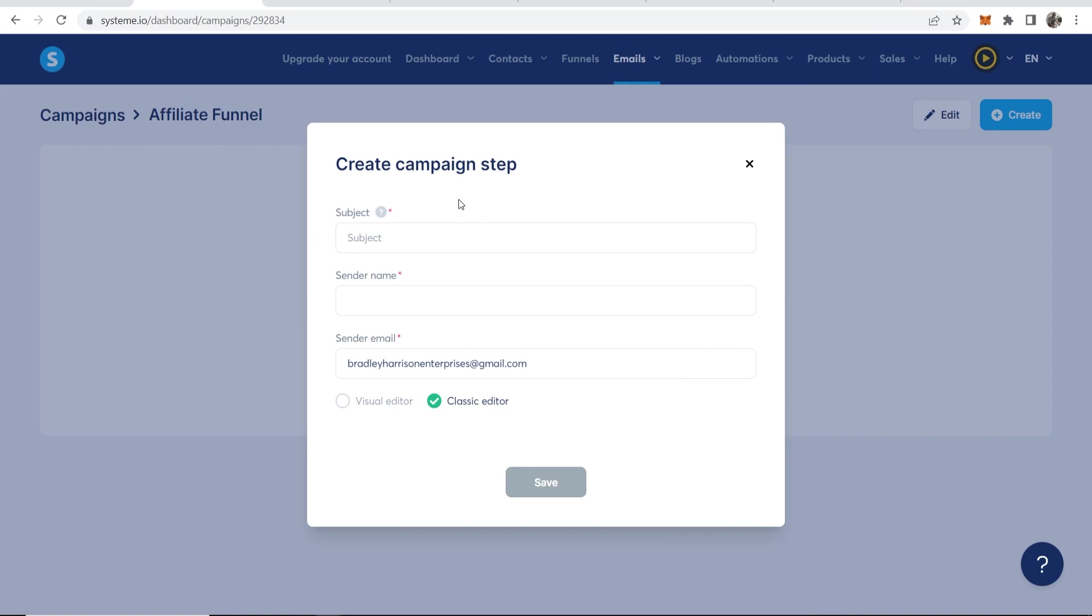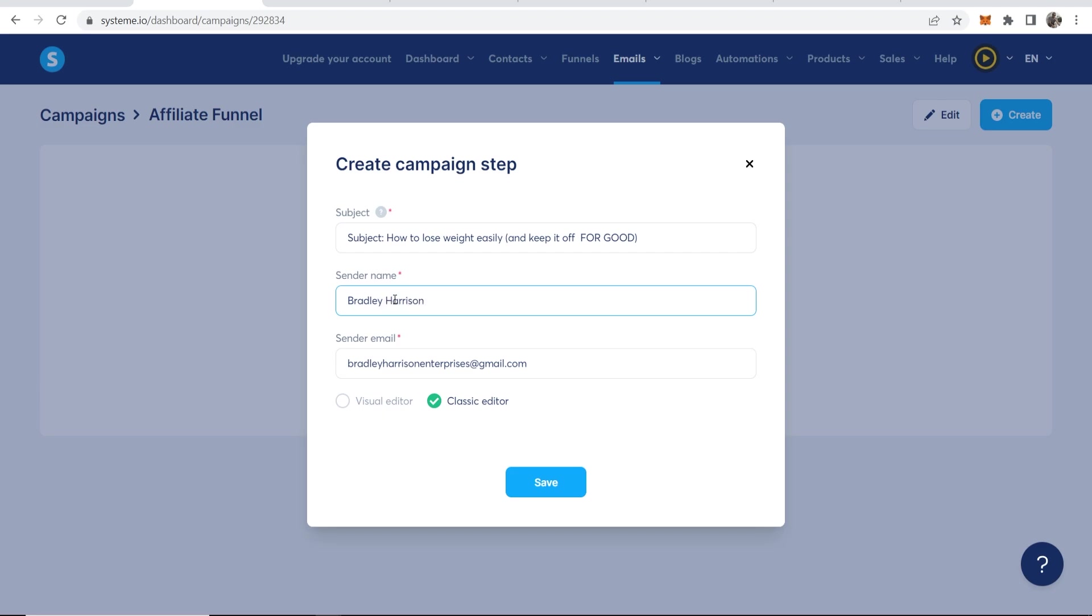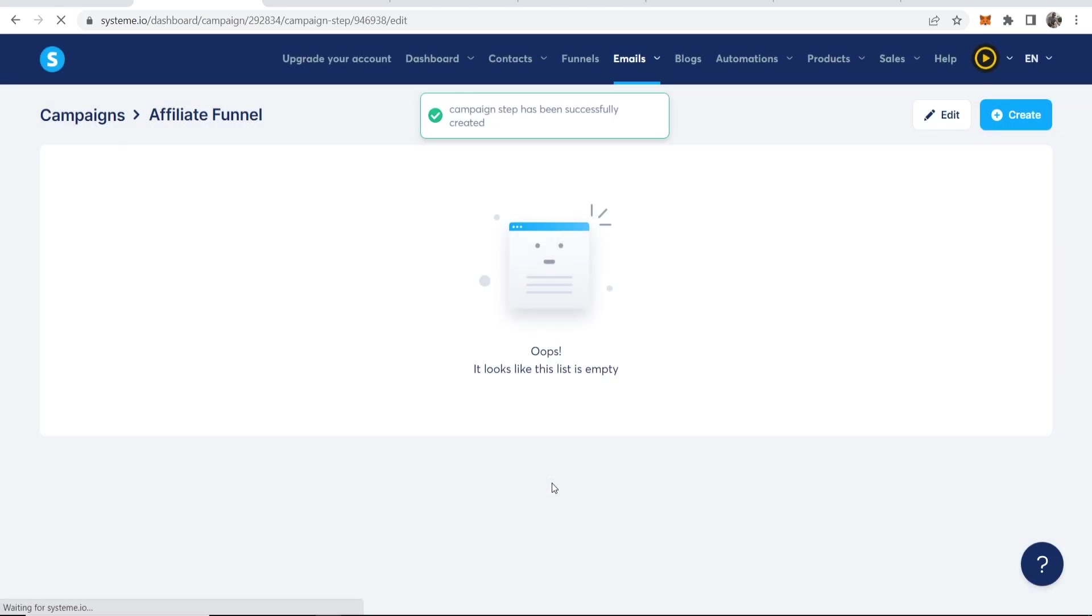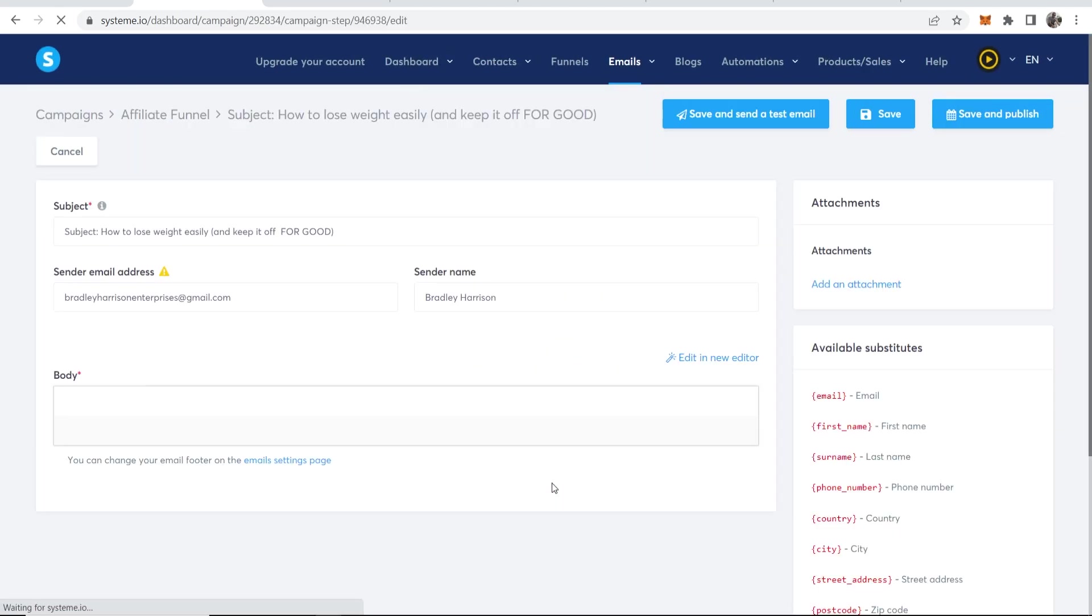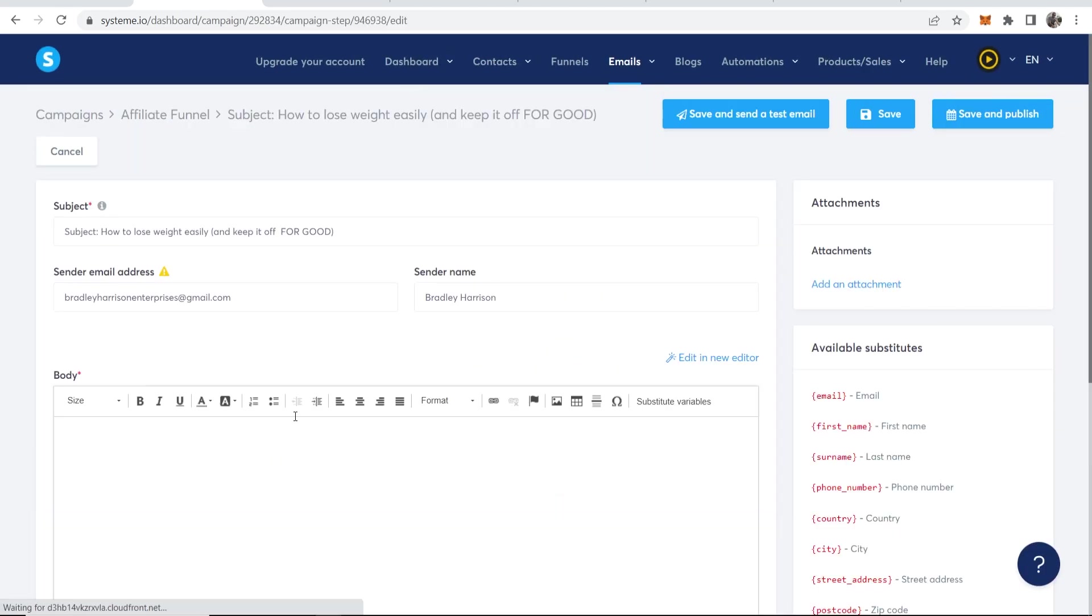Okay. So now going back to system.io, we can now paste in this subject, the sender name, Bradley Harrison. That's my name. And you want to stay on the classic editor here because we don't want any flashy email. We just want simple text because that's what email is. So click Save. You also don't want your emails going to spam as well. So keep it very simple.